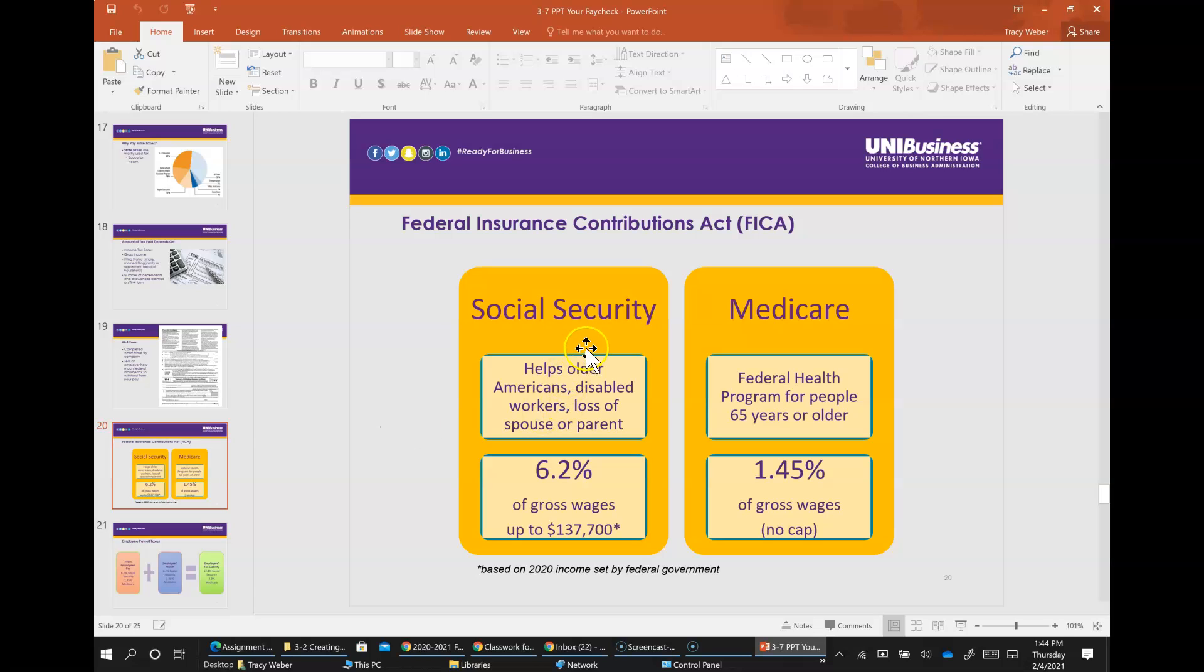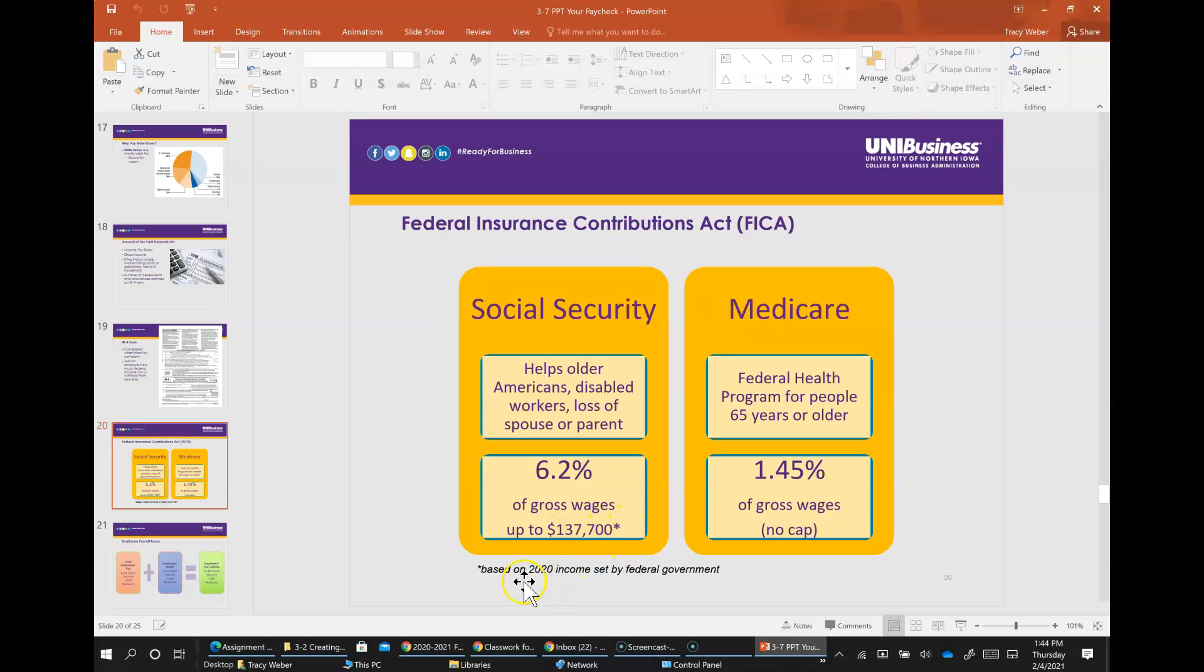So Social Security helps older Americans, disabled workers, and for those that are suffering a loss of a spouse or a parent. That's 6.2% of your gross wages up to $137,700. Medicare is a federal health program for people 65 years of age or older, and that's 1.45% of your gross wages with no cap.